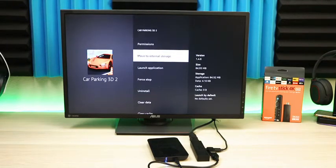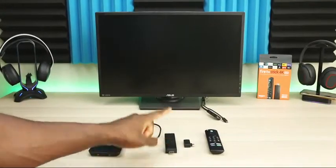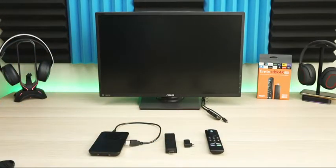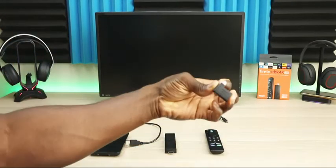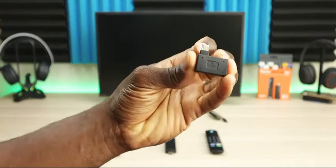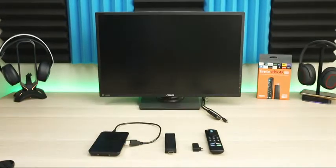You'll need a hard drive, a Fire Stick of course, and an OTG adapter. There are different kinds and I'll link a couple in the description.